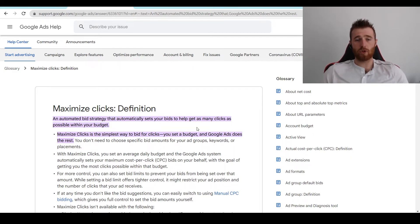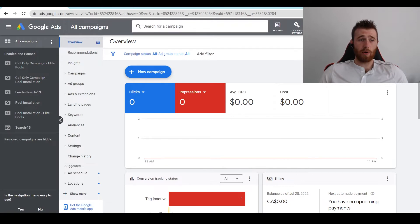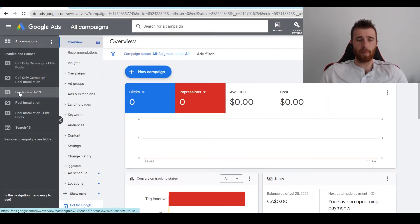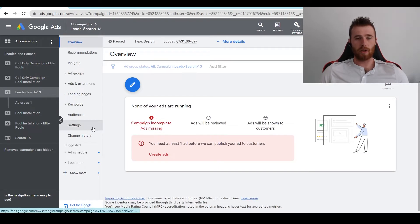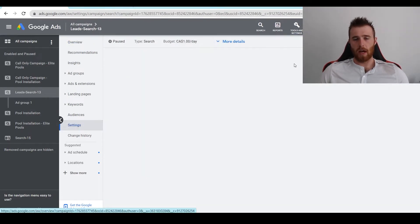So how do we go about changing our bid strategy to Maximize Clicks? And the way we do this is come over to Google Ads. We're going to select a campaign. Let's do the search campaign here. And we're going to come down here to Settings. You can also access it in more details. Either way works.